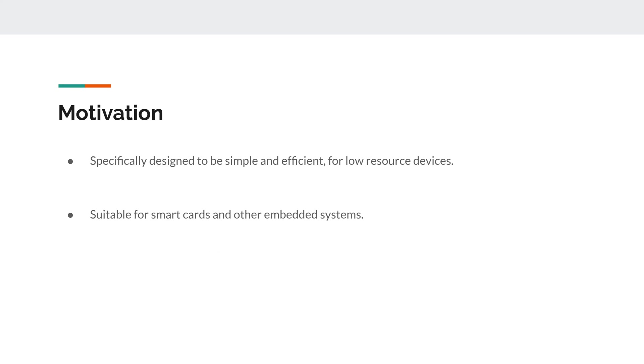And a little bit about the motivation in why this was created. It was specifically designed to be simple and efficient for those low-resource devices and suitable for smart cards and other small embedded systems.